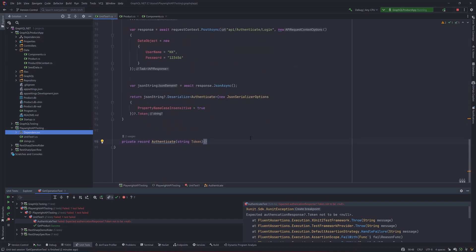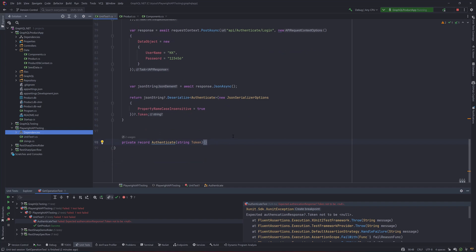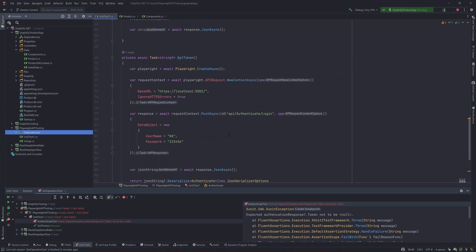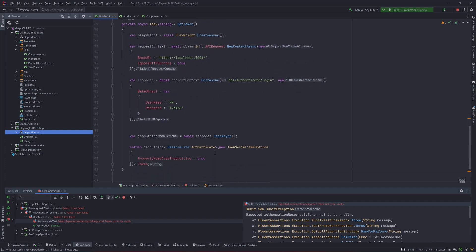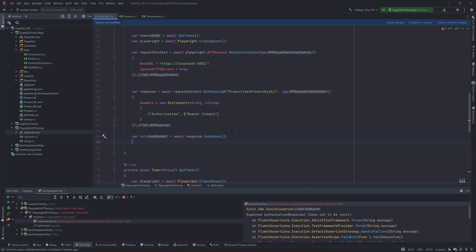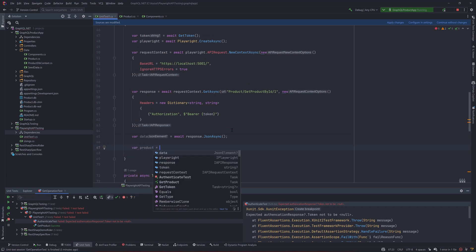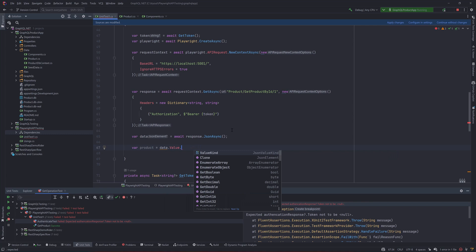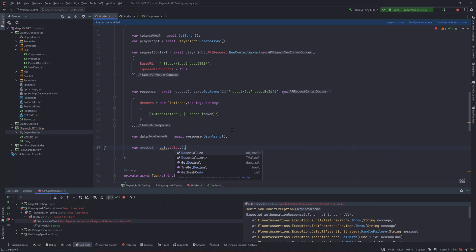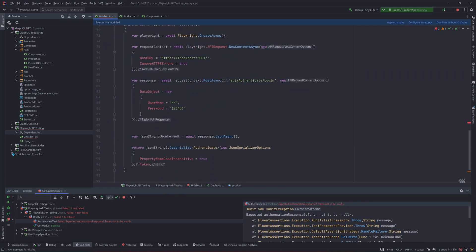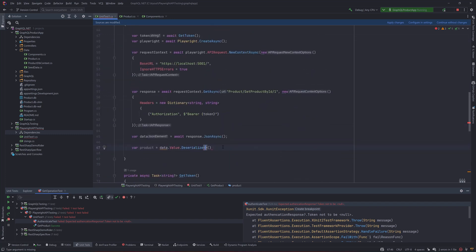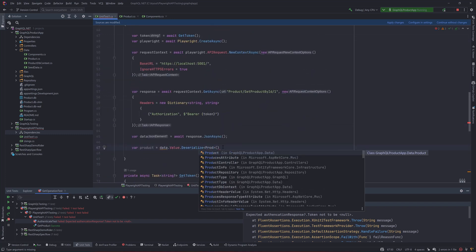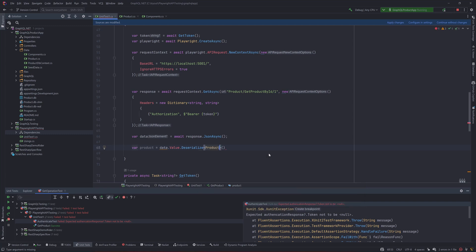And now for the deserialization part I don't really have to write a record type or a concrete type over here rather we can just call the product type over here itself. What I really mean we can just do var of the product is equal to and because we have the data here I can just do data dot value dot you remember the deserialize option the code that we wrote even before for the authentication same code over here and I'm gonna call the product and as you can see the IDE is much intelligent enough to let me know that you are looking for the GraphQL product app dot data, yes that's the product I'm looking for so you can deserialize it.